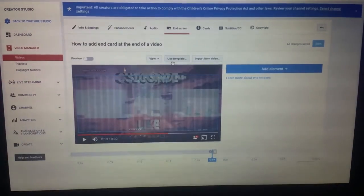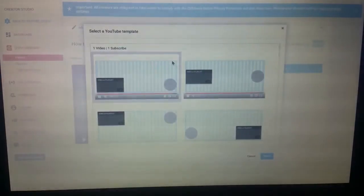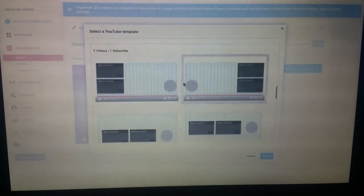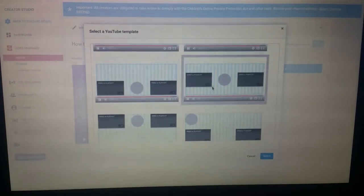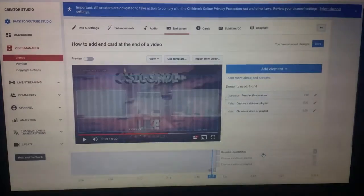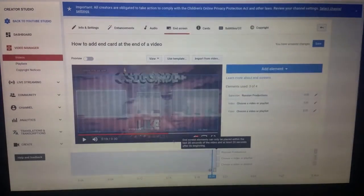I use a template; I scroll down to that one — that's the one I always use — and I hit Select.